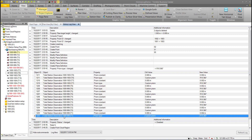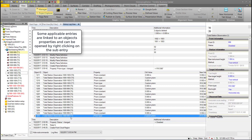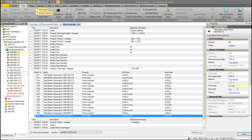When an object is selected in the log, if applicable, you can right-click and select Properties to open up the properties panel. This allows you to confirm that the new prism type is indeed R10 360 with a two millimeter offset.